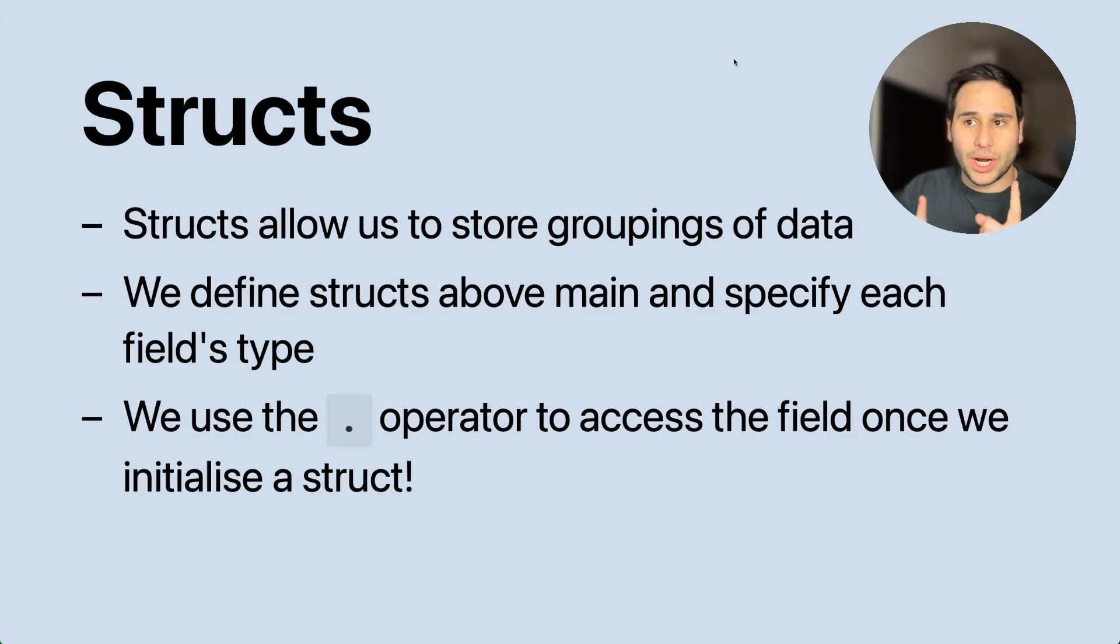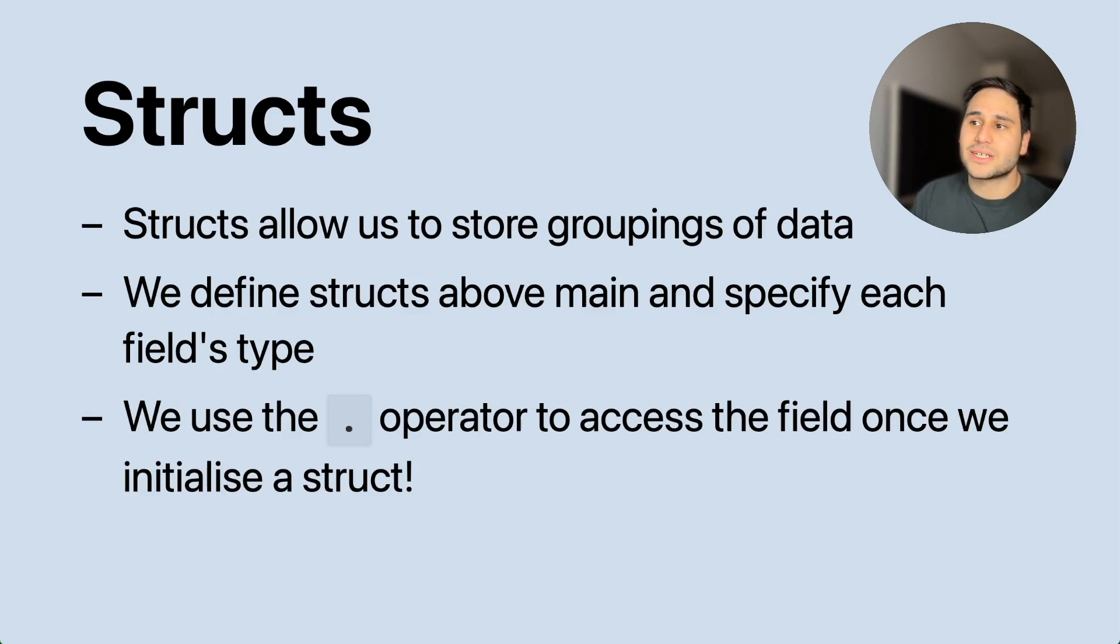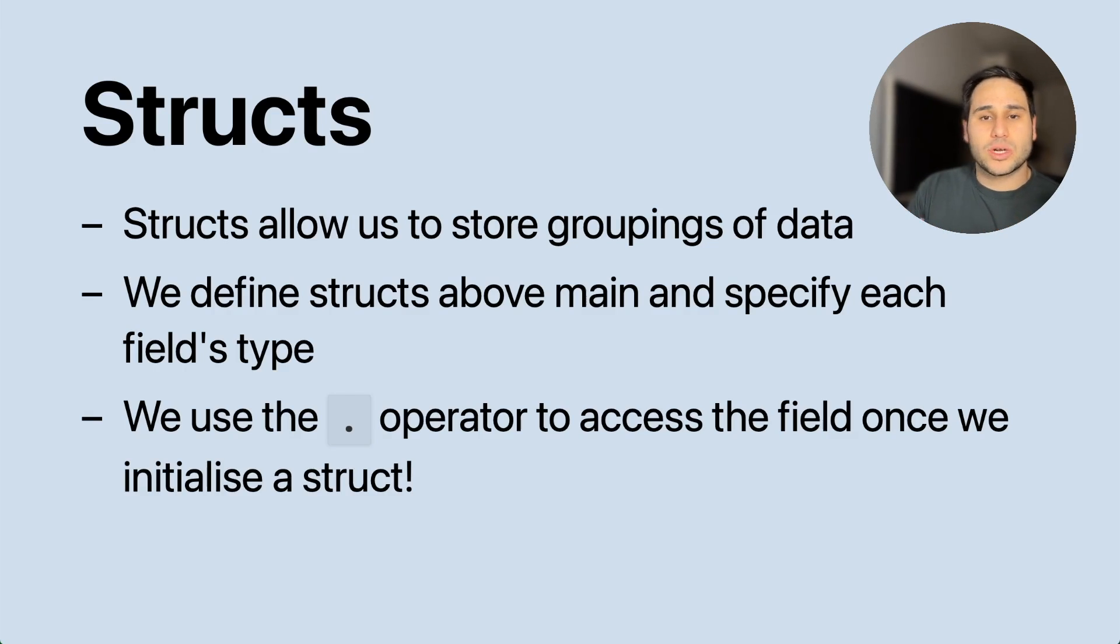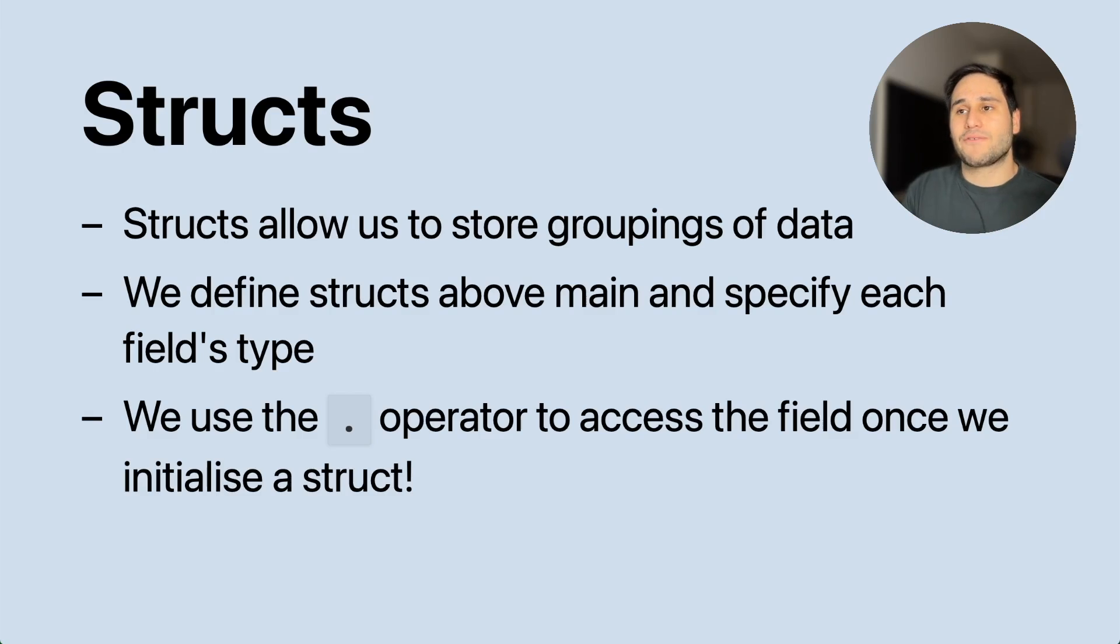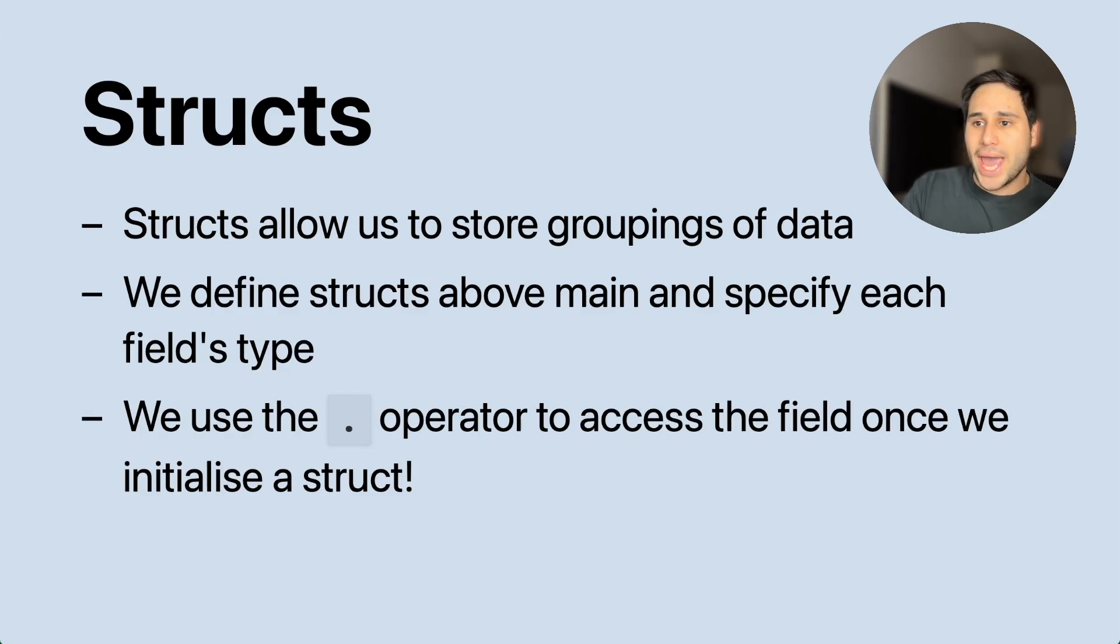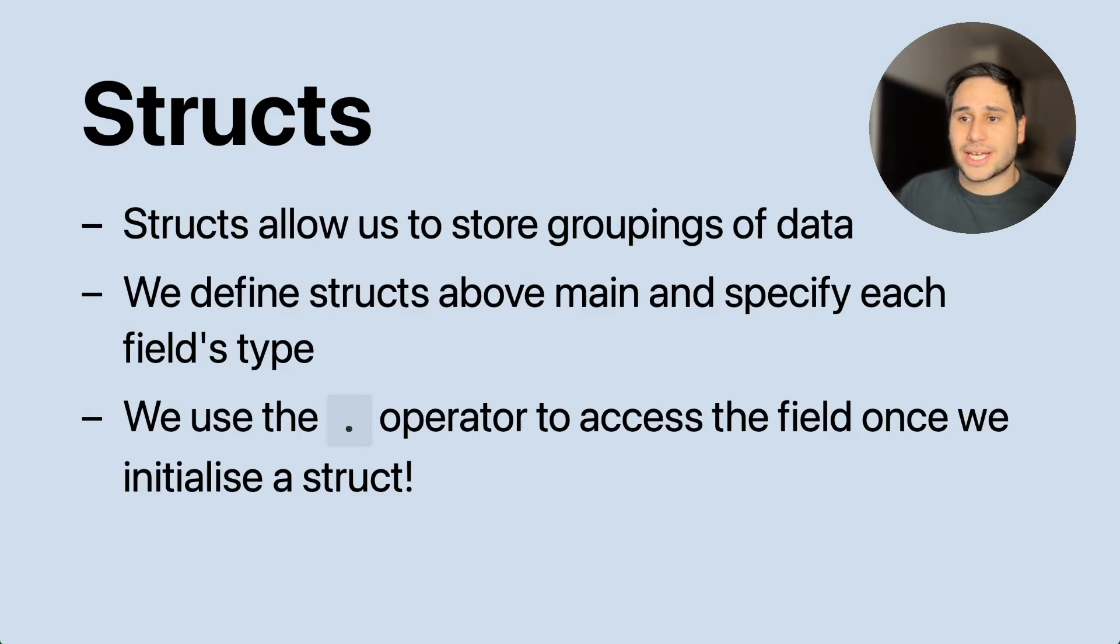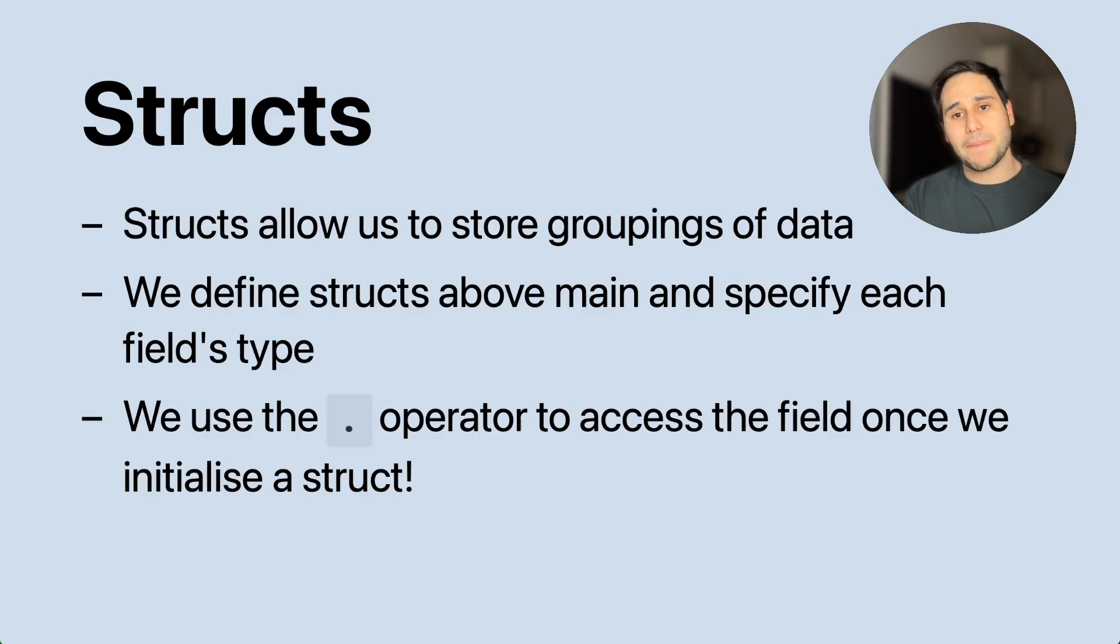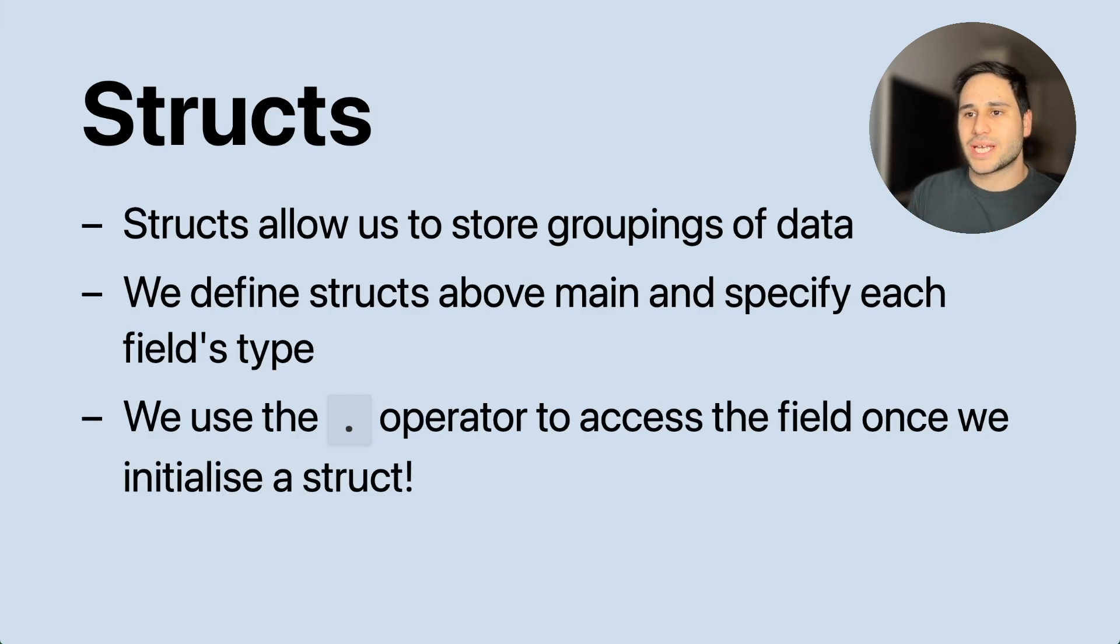One of those concepts is structs. To remind you, structs allow us to store groups of data. We can define what a struct looks like. For example, a UNSW student. What information may a UNSW student have? Well, they might have a name, a WAM, a degree code, all things like this, a ZID, right? So we can group up different types of information about a student and define a struct that stores that information.